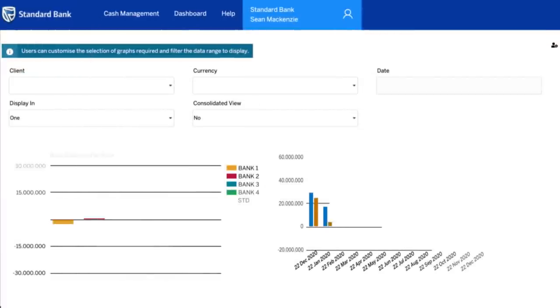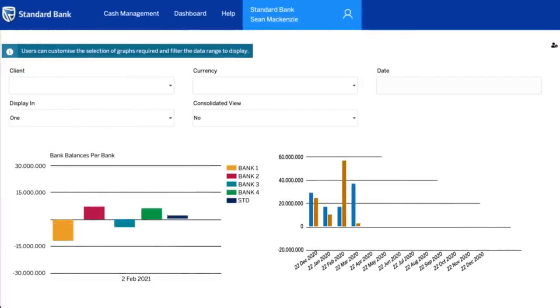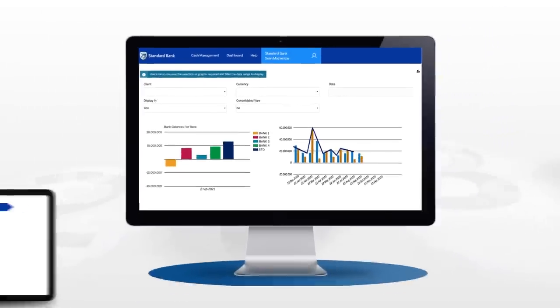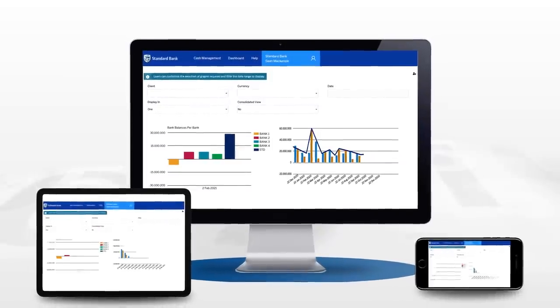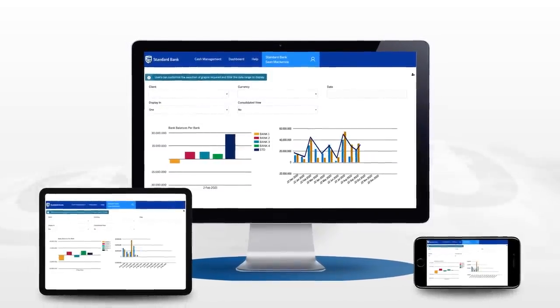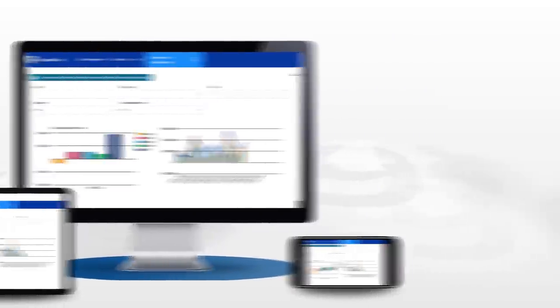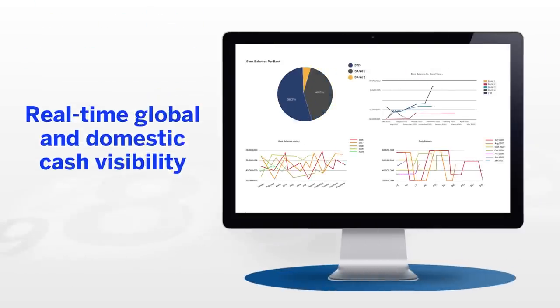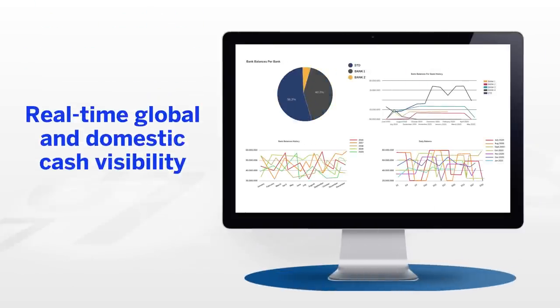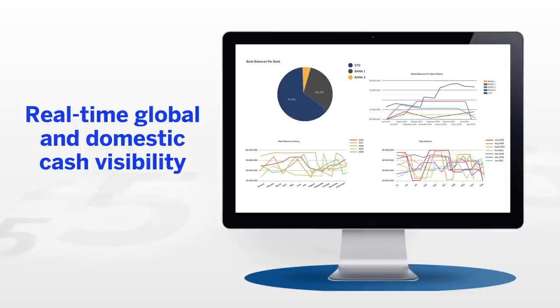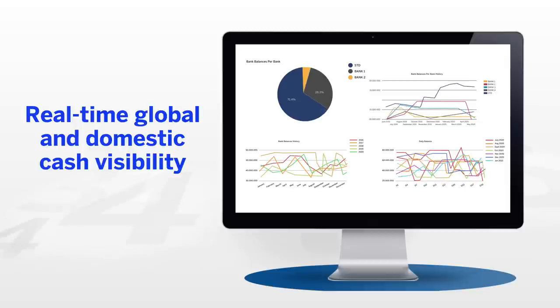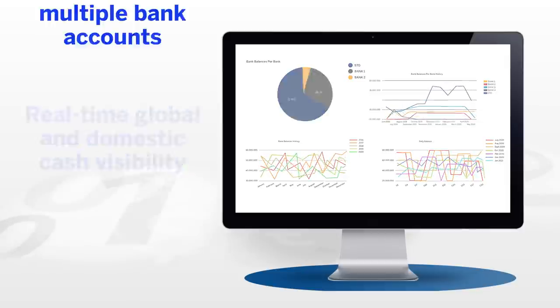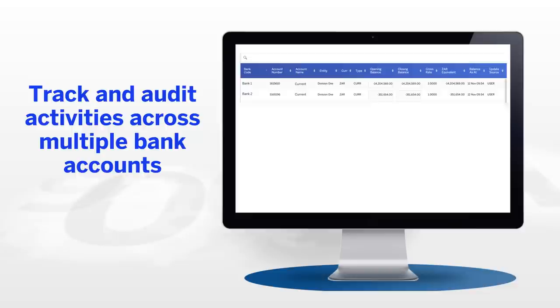That's why we've designed TMS as a smart automated system that saves you time and money, helps you consolidate different systems and data, gain real-time global and domestic visibility into cash, manage your liquidity risk and reduce your operational and transactional costs, track and audit your activities across multiple bank accounts.